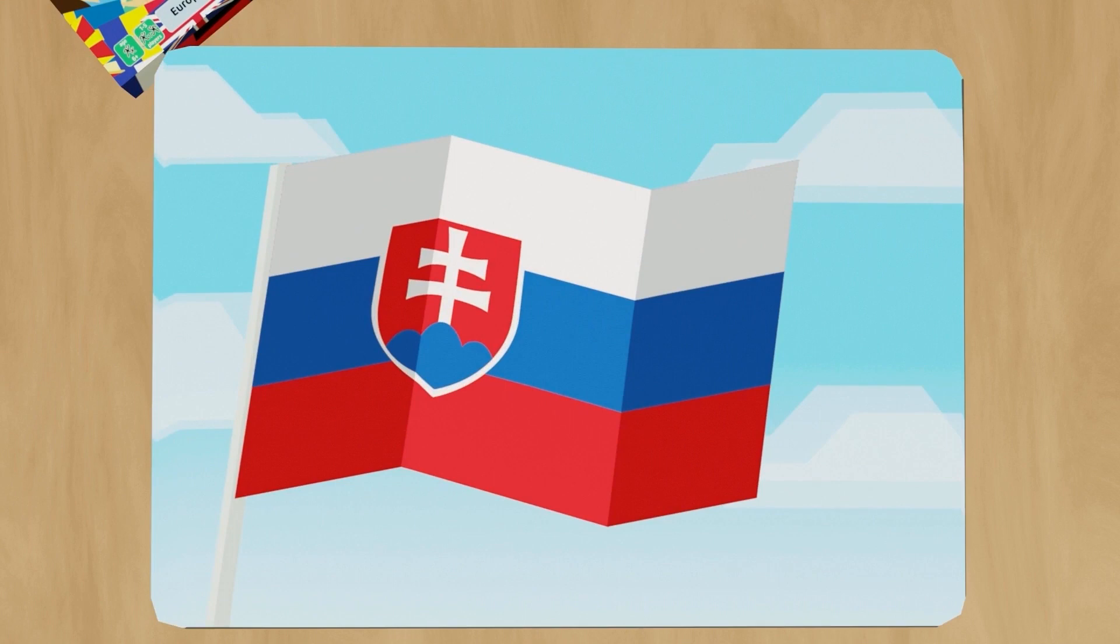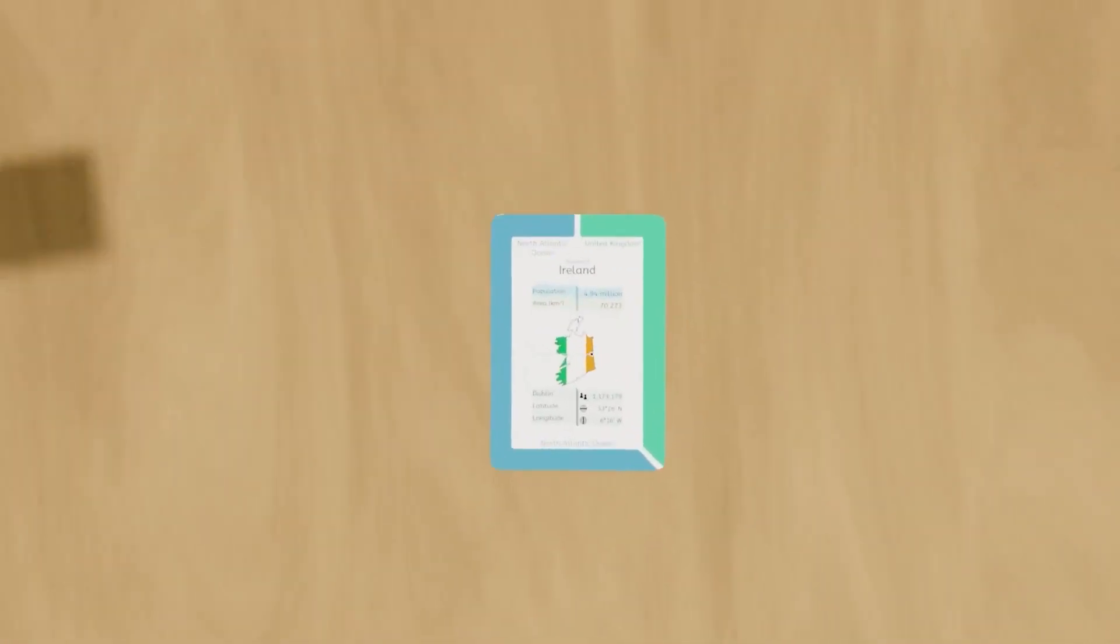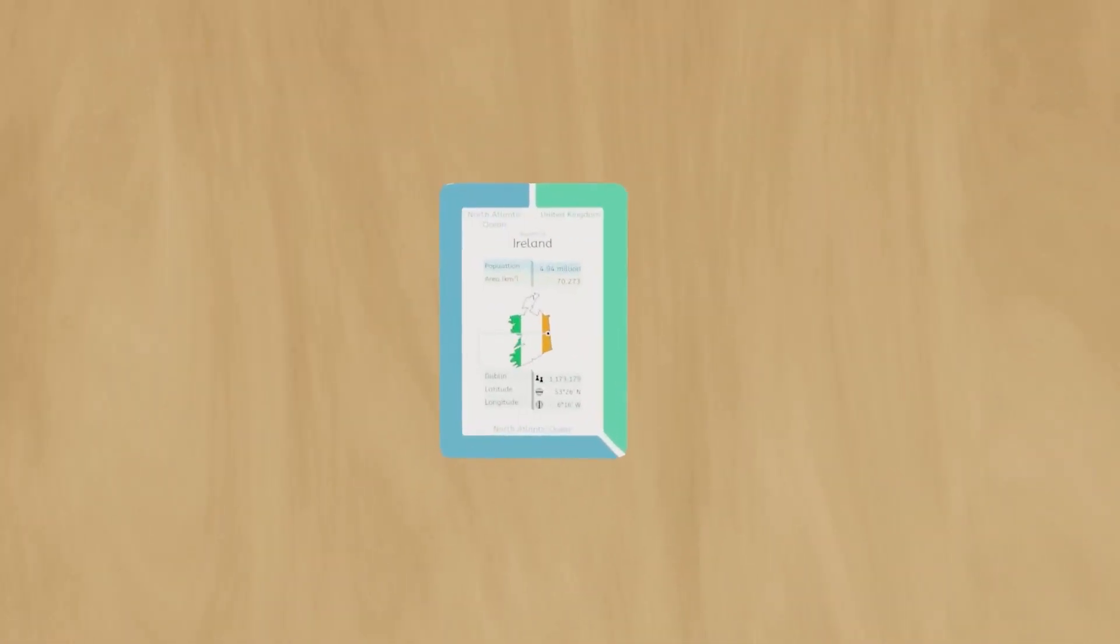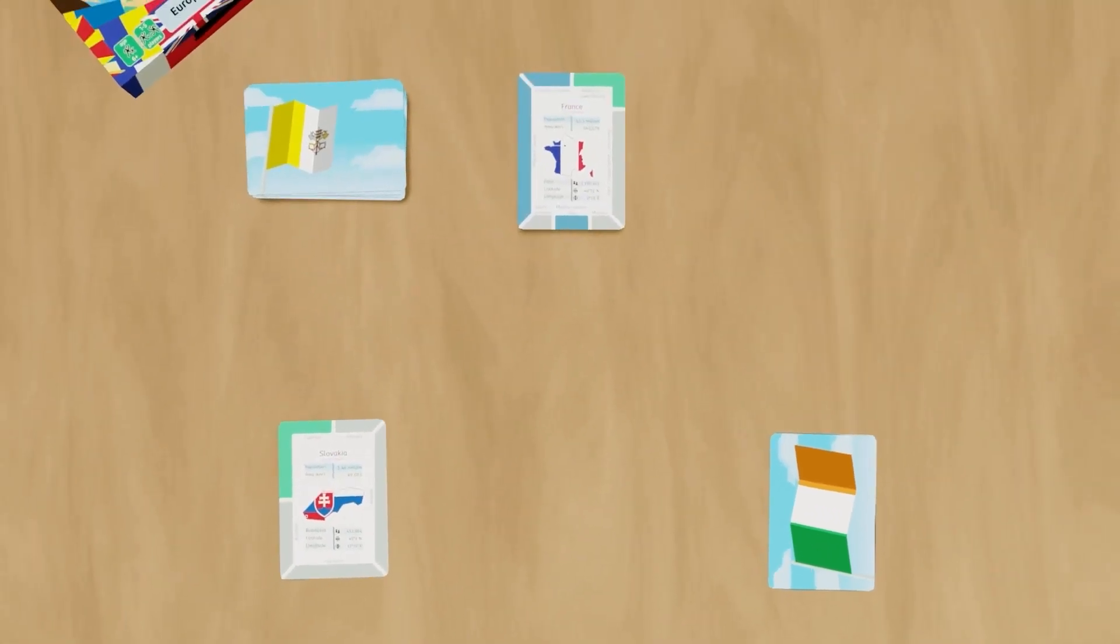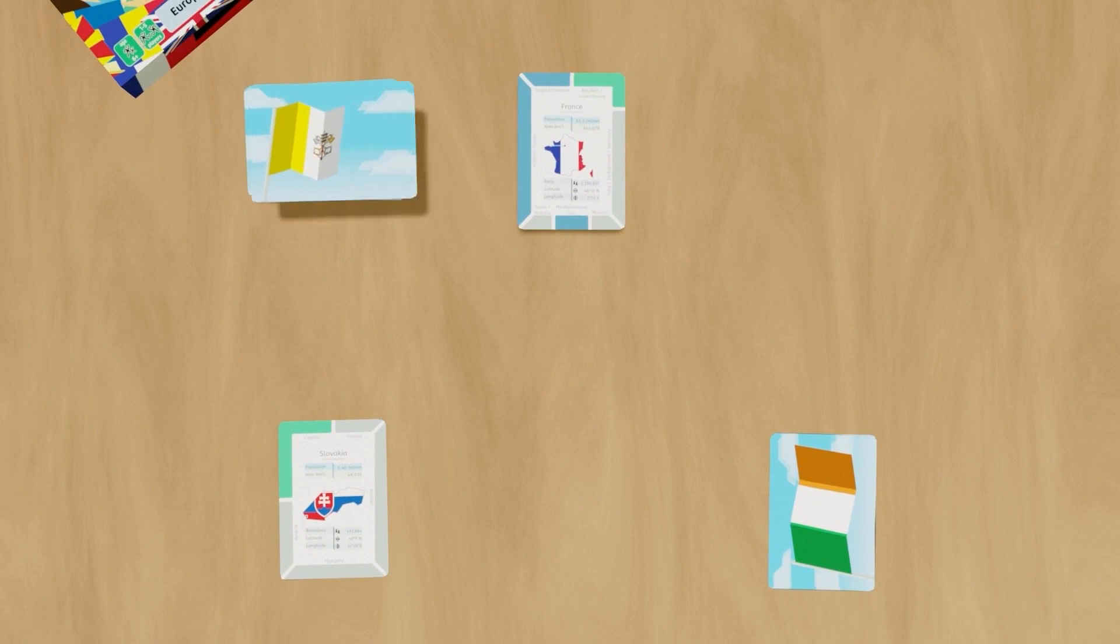Whenever a player makes an incorrect guess and they have at least one card in their flag run pile, they turn the cards in their flag run pile over flag side up and they will not get another turn until every player has their flag run pile flag side up, and then a new round will begin.